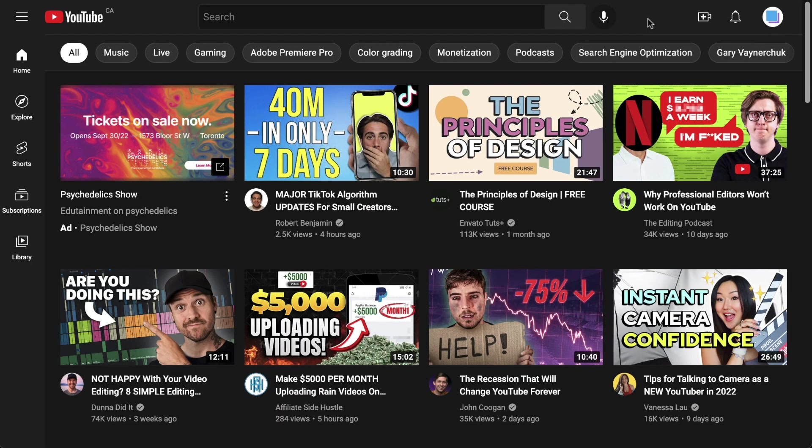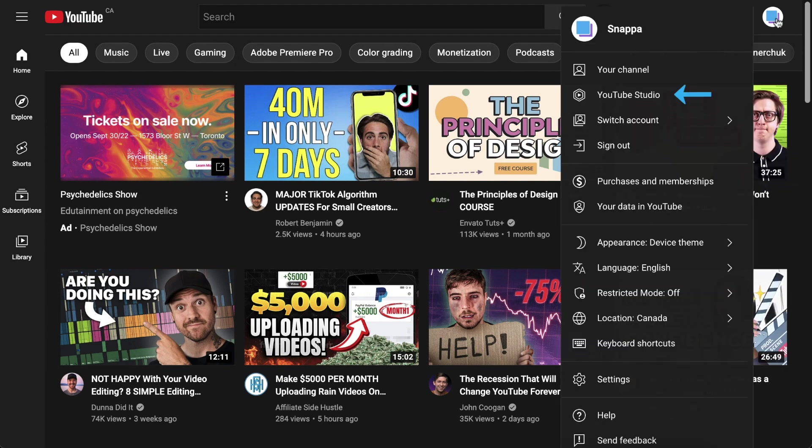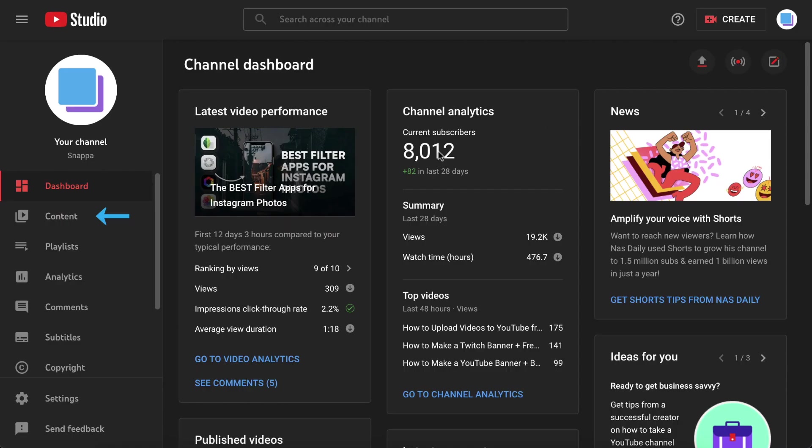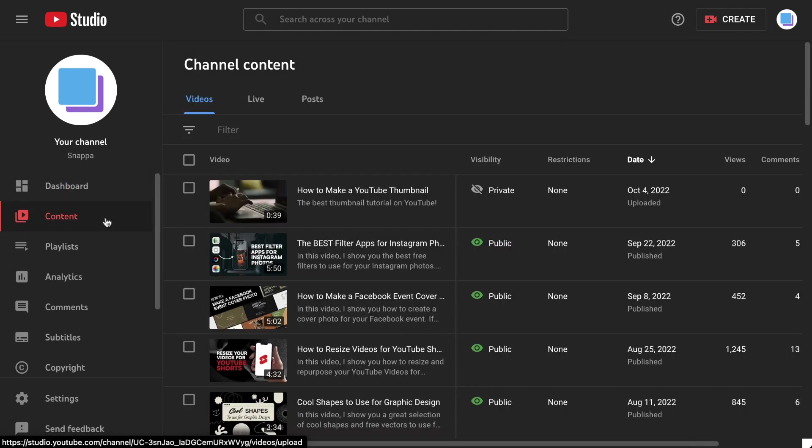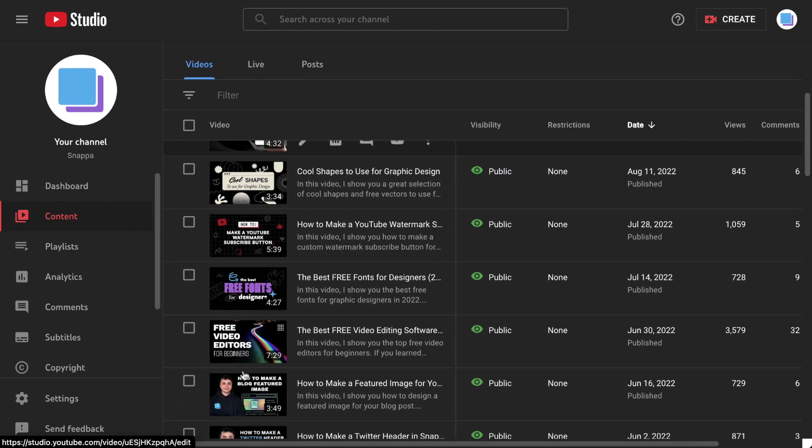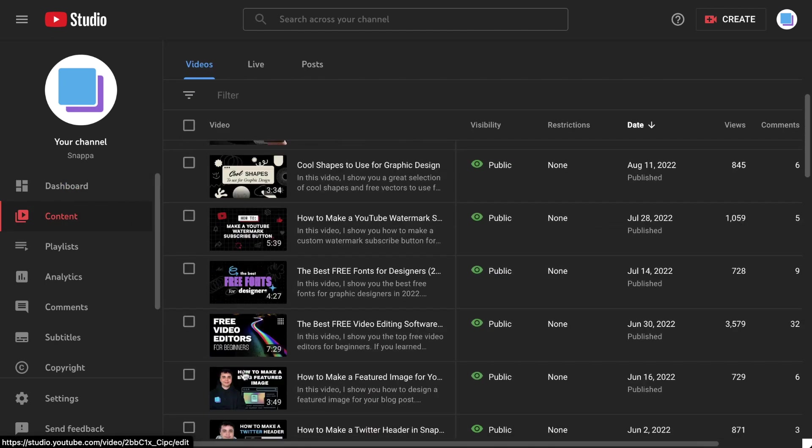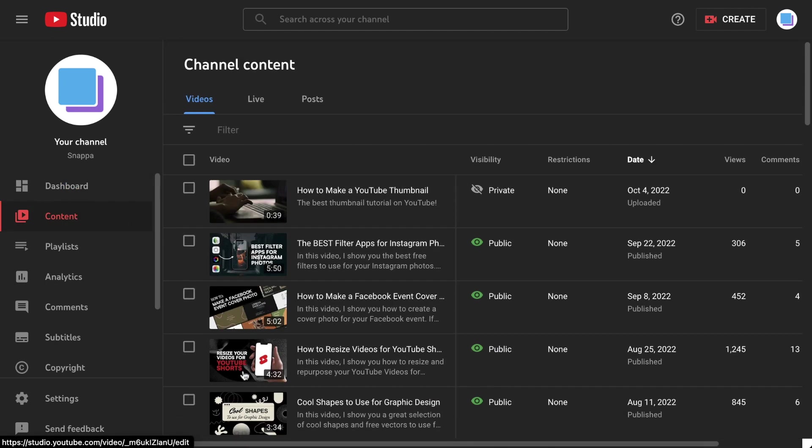The final step is to upload your thumbnail to YouTube. If you're adding your thumbnail to a video that has already been uploaded, you can just head into YouTube Studio, select Content, and then find the video that you want to add your thumbnail to, and click Details.